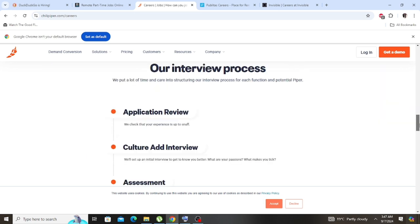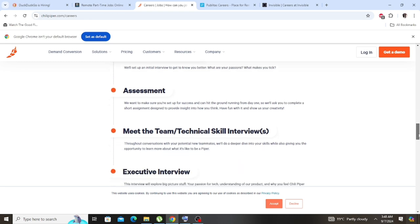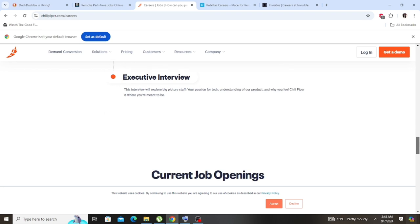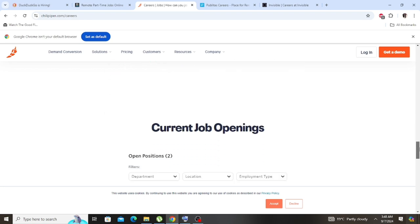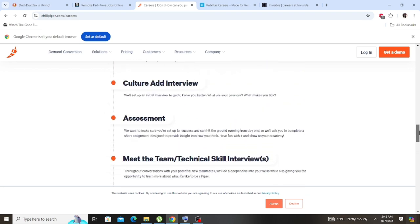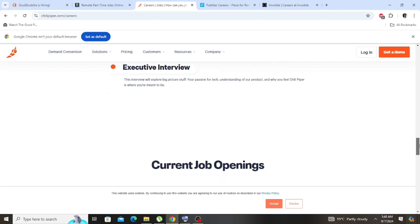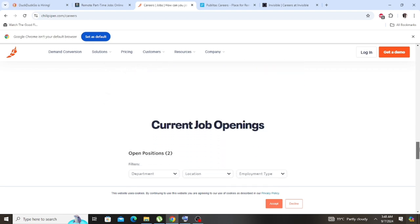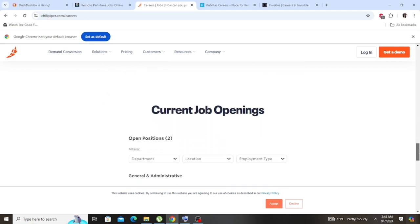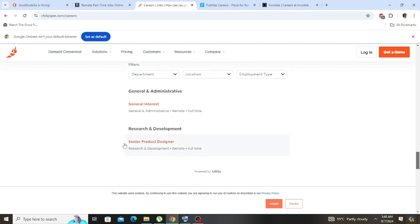Our interview process. So this is the interview process. Like I said, you go through the entire page, read through, don't skip anything. My dear, don't skip anything. Application review, assignment, meet the team, technical skill, executive interview. So the interview is a bit long because I think you have to do a lot of interviews, but it's okay as long as you're looking for something legit. This is the company for you. Though I haven't applied on this company.